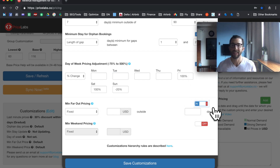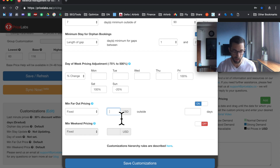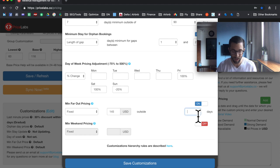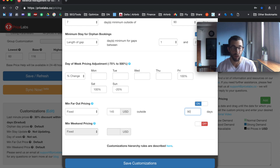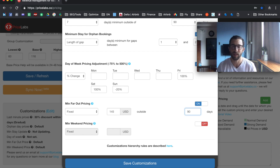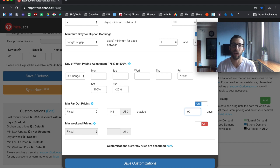Minimum far out pricing lets you set a fixed rate for daily rates after a certain number of days out — for example, $145 USD outside of 90 days. PriceLabs raises prices as you get further out anyway, but these tools let you fine-tune it. Don't get into adjusting individual days too much. Every now and then you might want to adjust for a huge conference, like Salesforce in San Francisco where you'd get three times the normal rate, since the tool won't always pick that up.